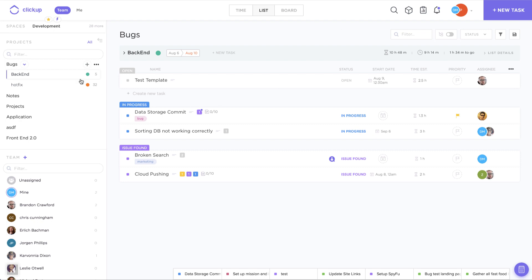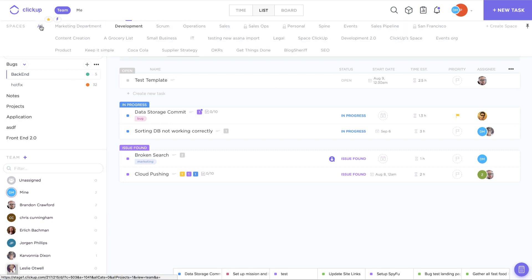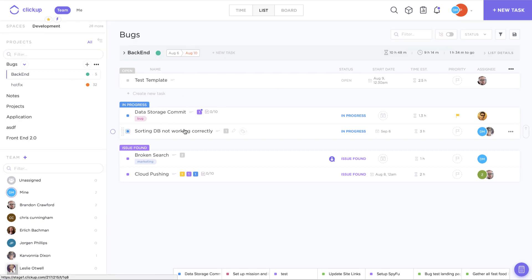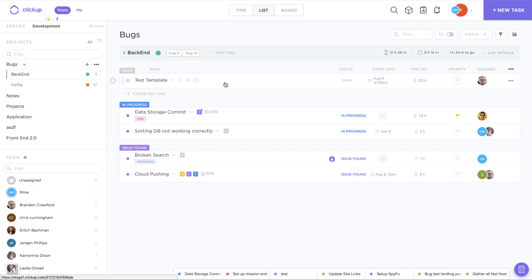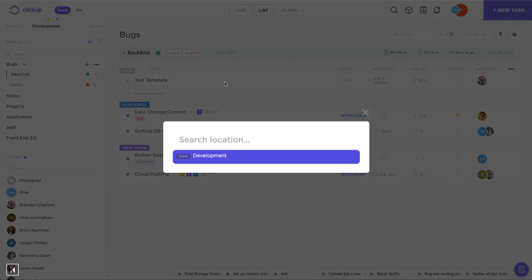As we can see, we're in the development space and we're looking at our backend bugs. I want to take a look at the hotfix. I could click here or I can press K on my keyboard and type in hotfix.